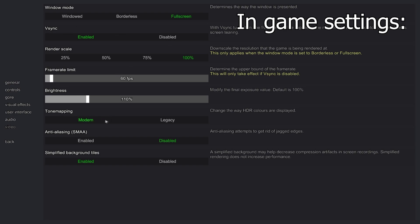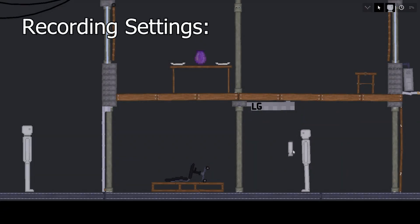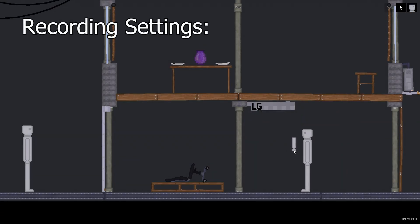Simplified background tiles enabled may help decrease compression artifacts in screen recording. So as you can see I did not mean to do that.